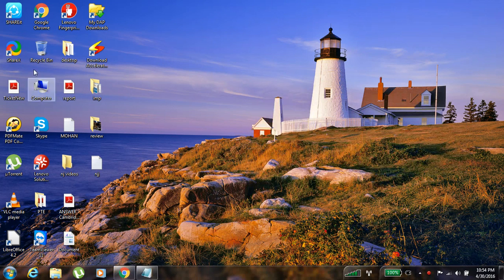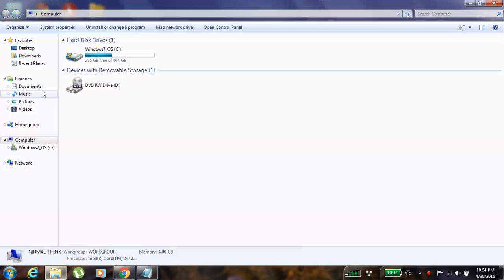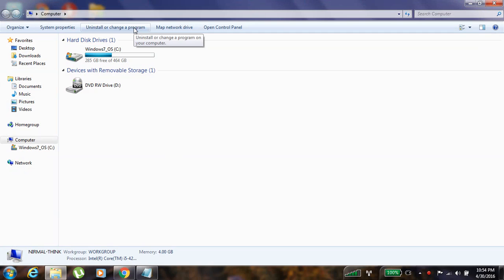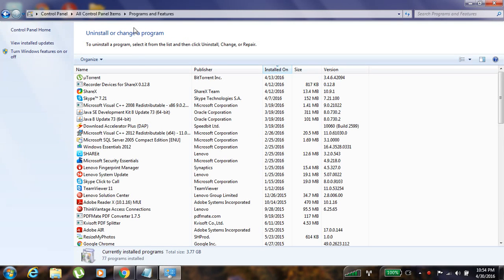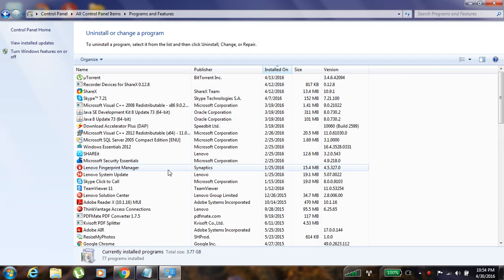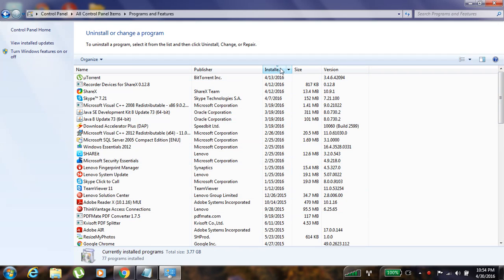Computer, My Computer over here, and you have to click uninstall or change a program. In this you can see a list of programs which is installed in this computer - the name, publisher, installed on which date